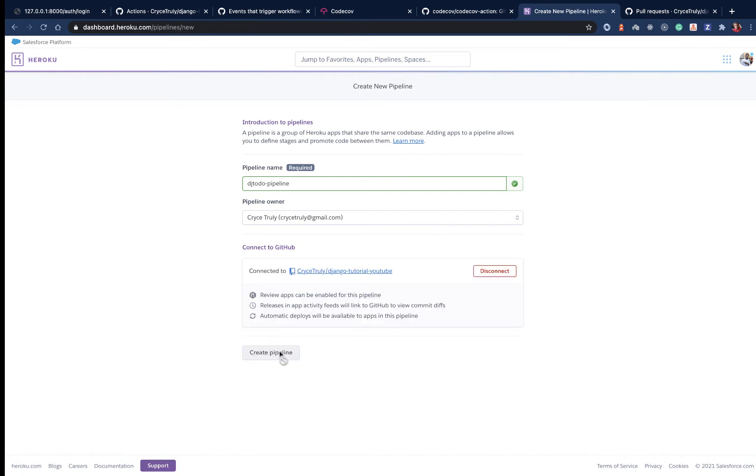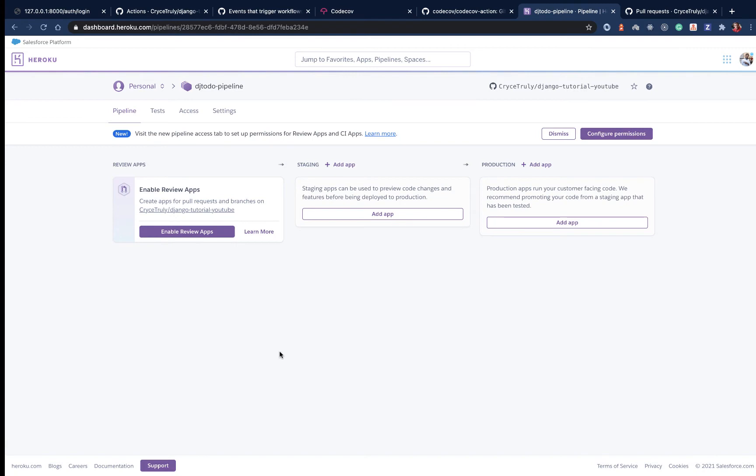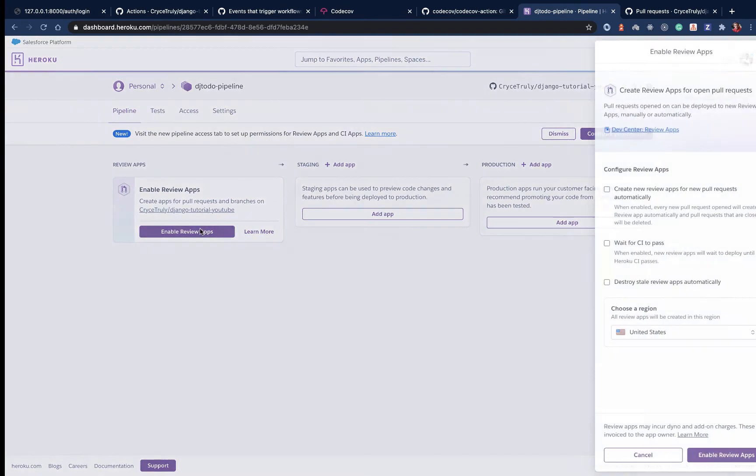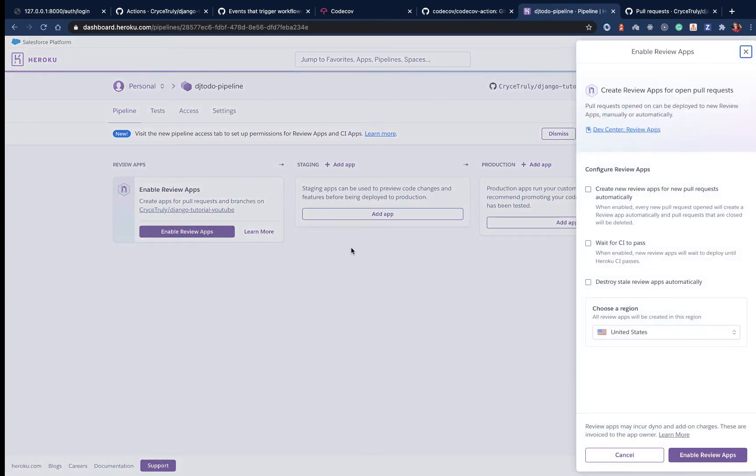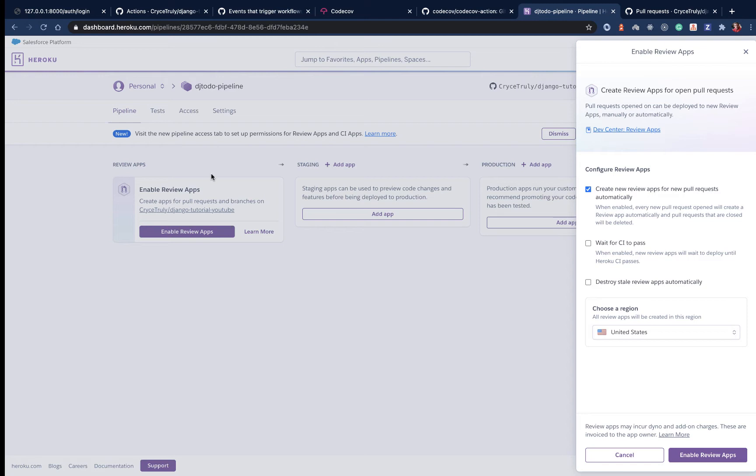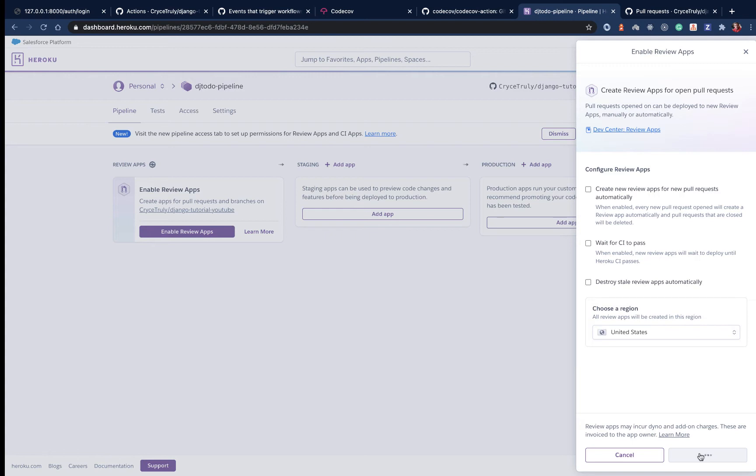Click create. Now we need to enable review apps. It's going to ask if you want to create a review app for every pull request. Yes. A review app is basically a deployment of a pull request with the new changes. Destroy them after five days, then enable them.